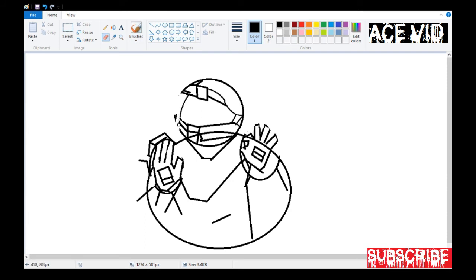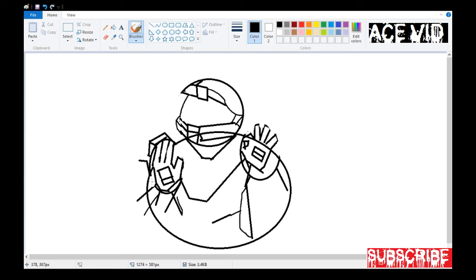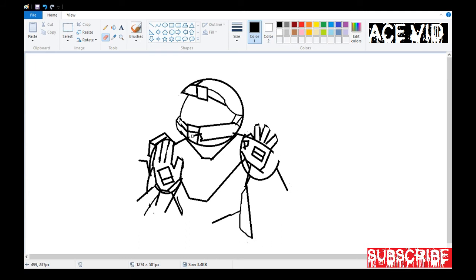This is the head part — I'm rubbing off here; I made it come out a bit longer so I'm correcting that. In drawings you can make mistakes and clear them off. I'm refining the head part and getting it right. If there are mistakes, just find time to rub them off and refine them.